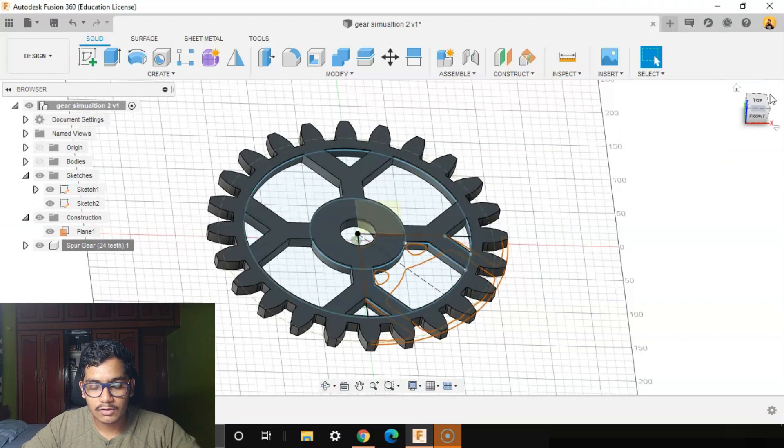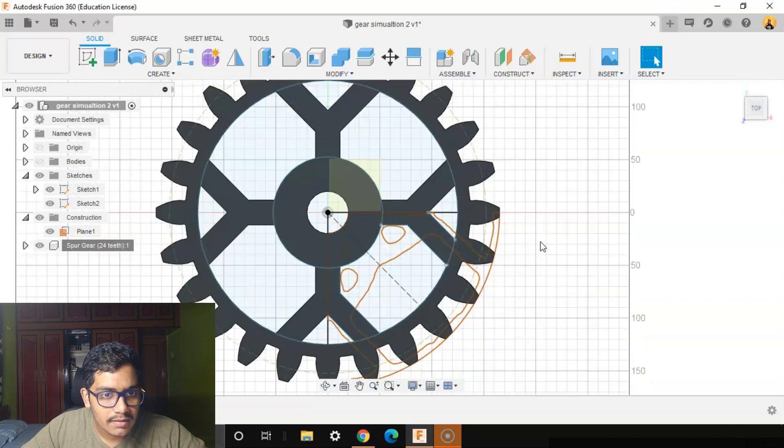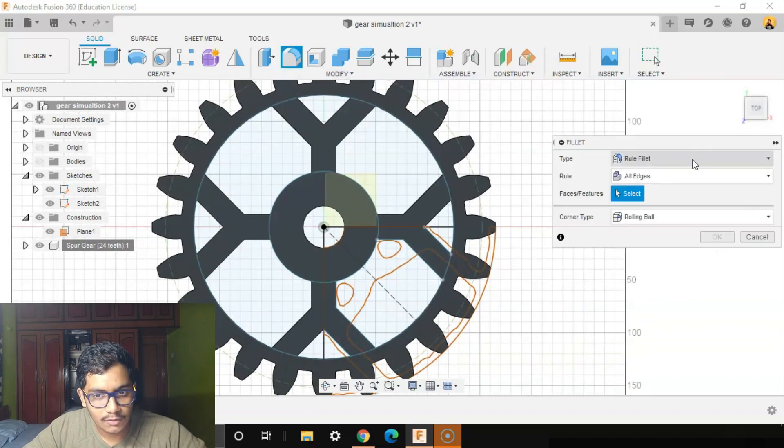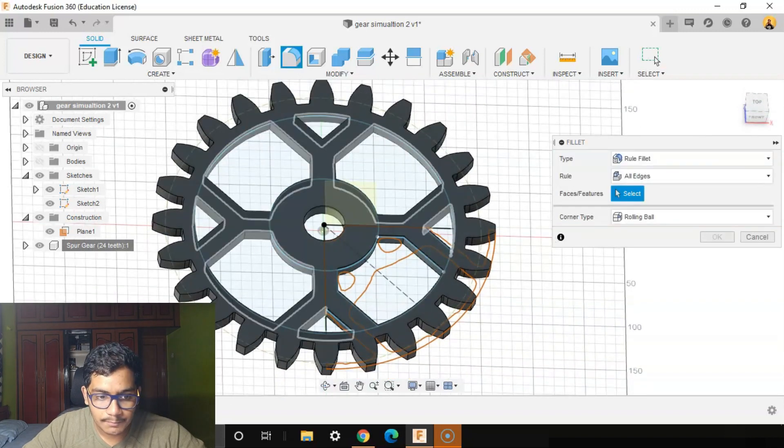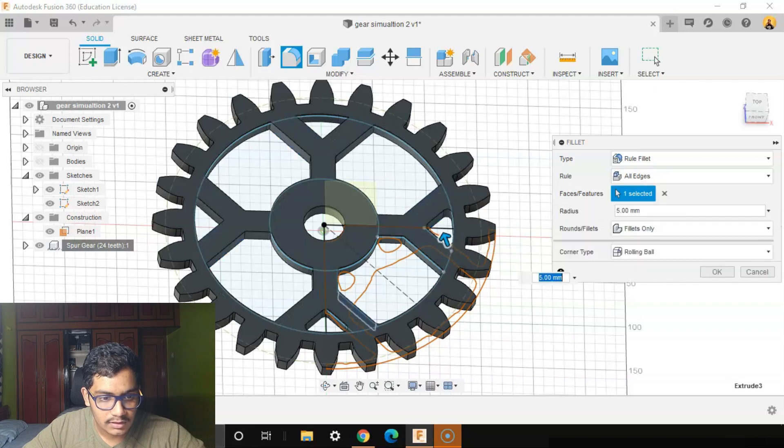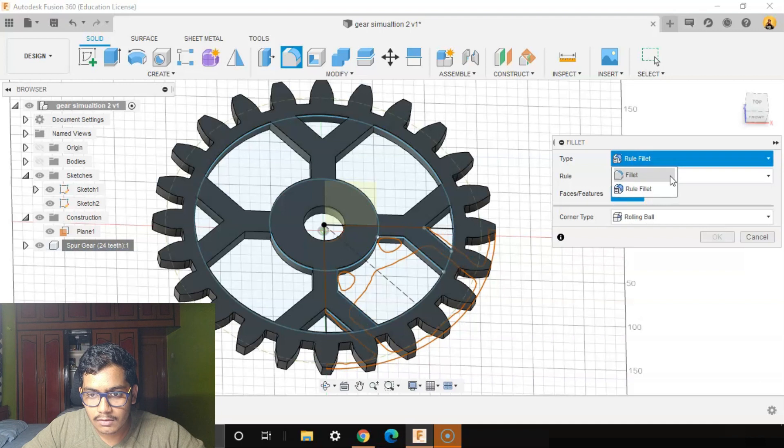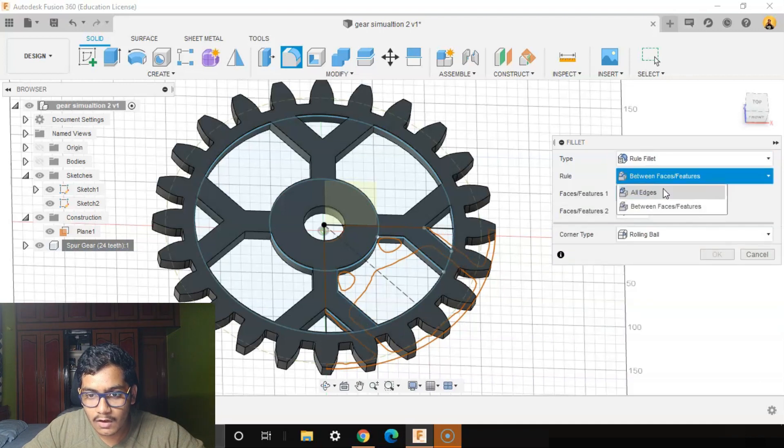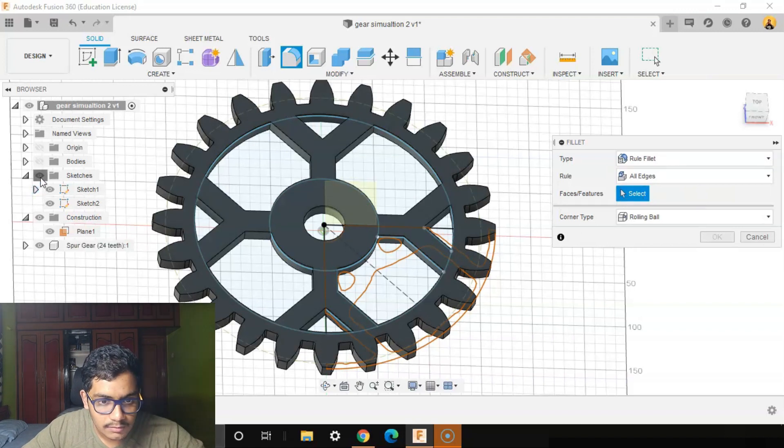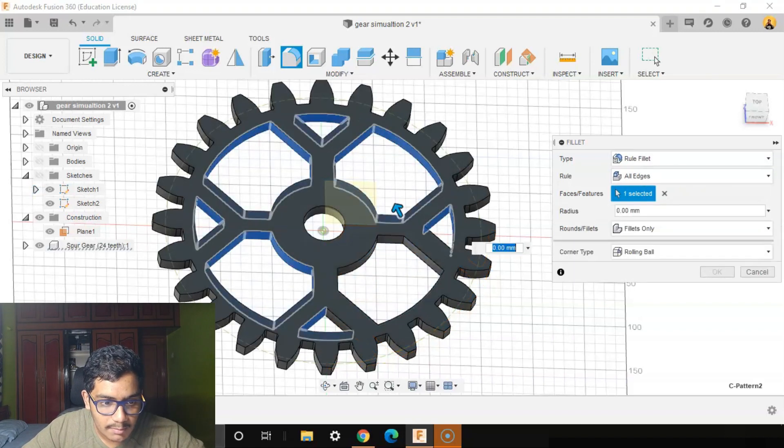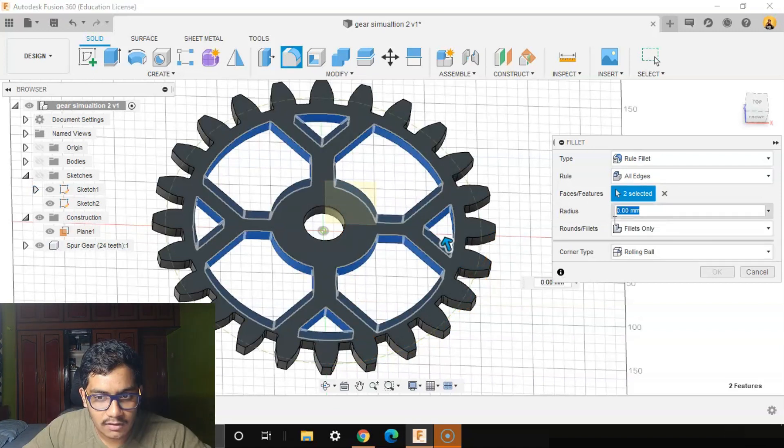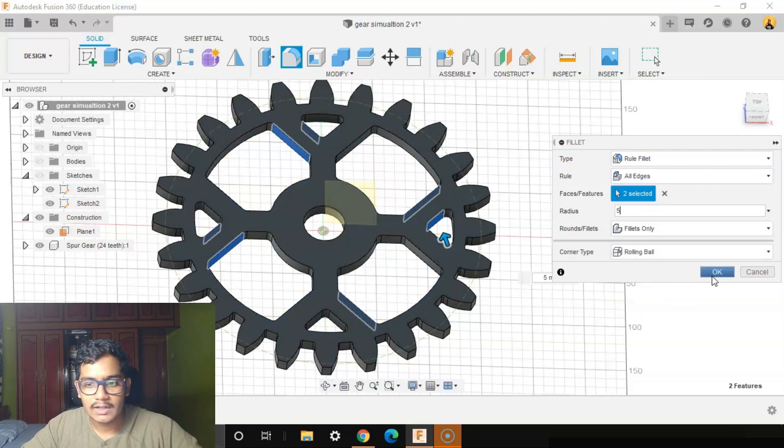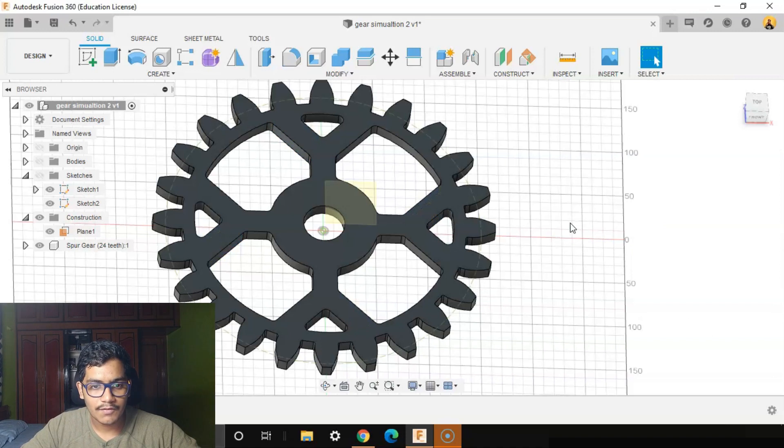Again we'll go to the top view. Let's make some fillets. I'll select the Fillet option. We need Rule Fillets, All Edges, Faces of Features. We'll select the Extrude first and the Circular Pattern as well, I would say 5mm. Give however much you want. Okay, now we've filleted it.